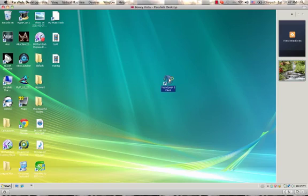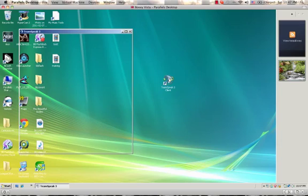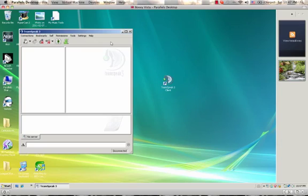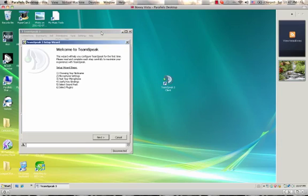I have a really slow computer, but it's loading something up. There it is — the TeamSpeak setup wizard. Click Next.